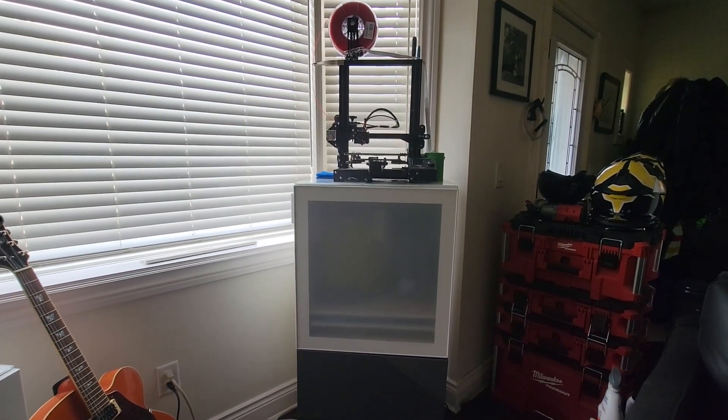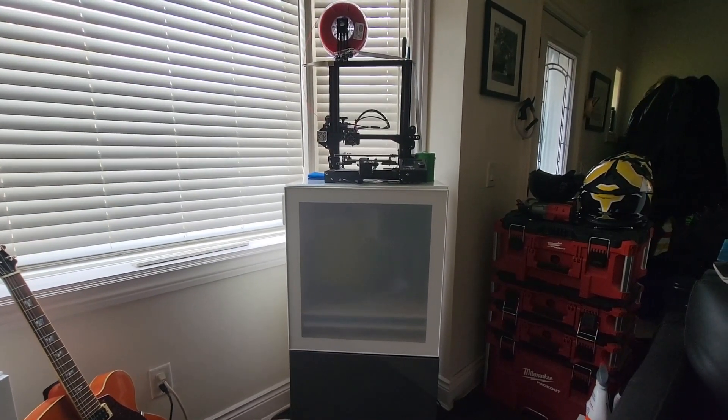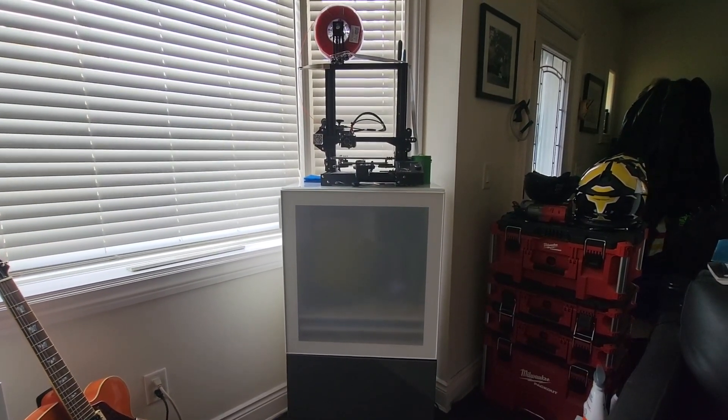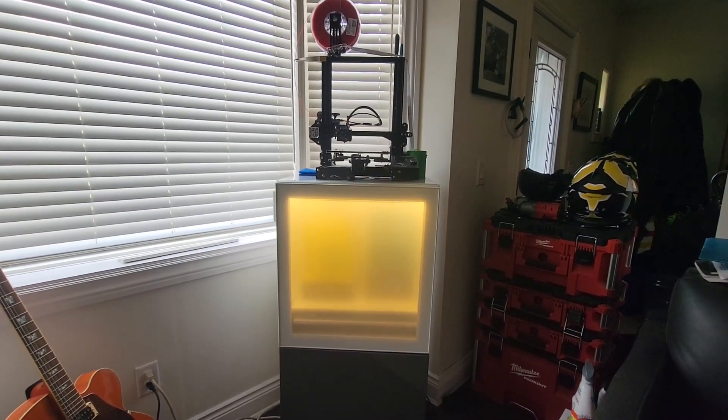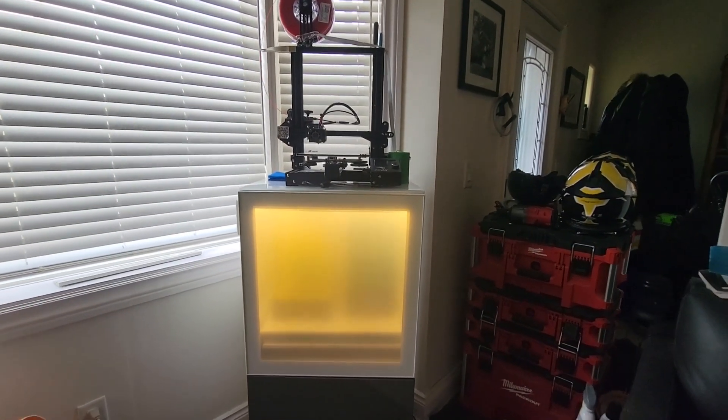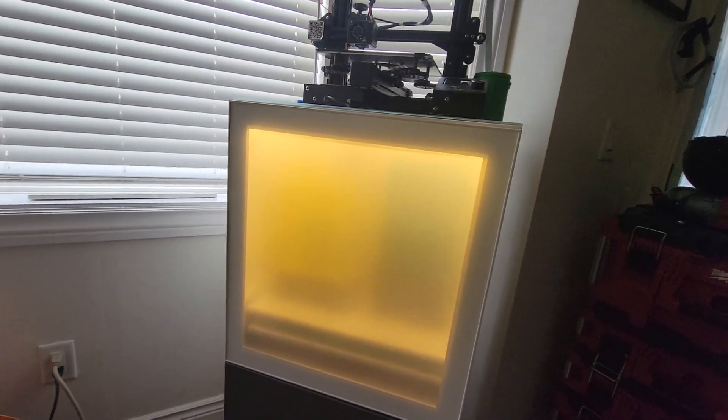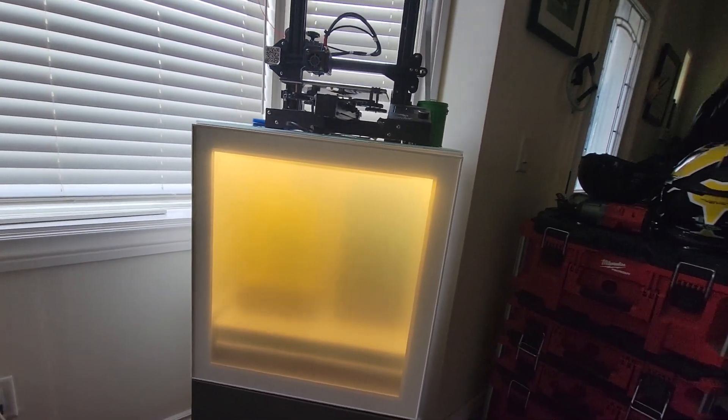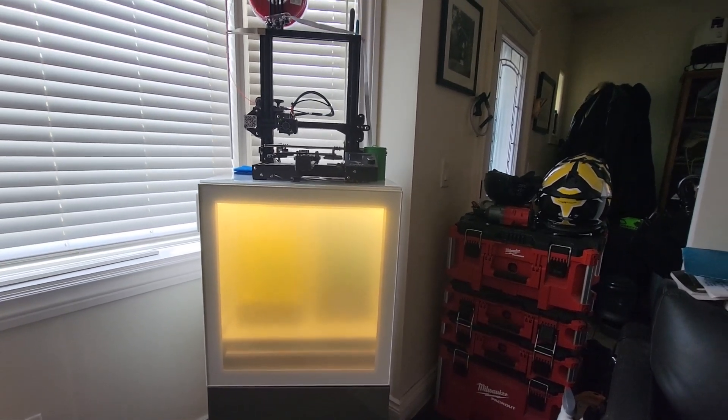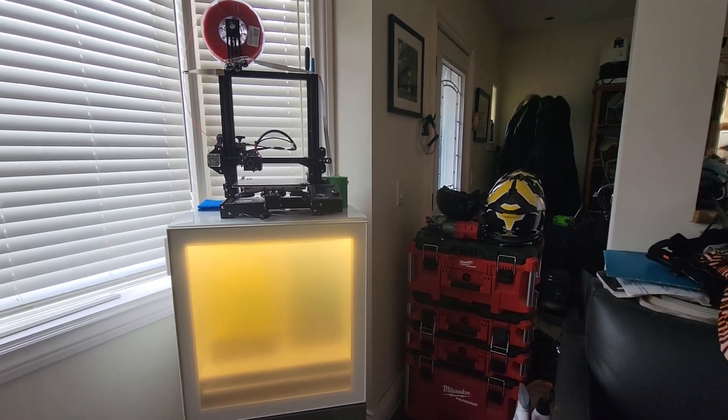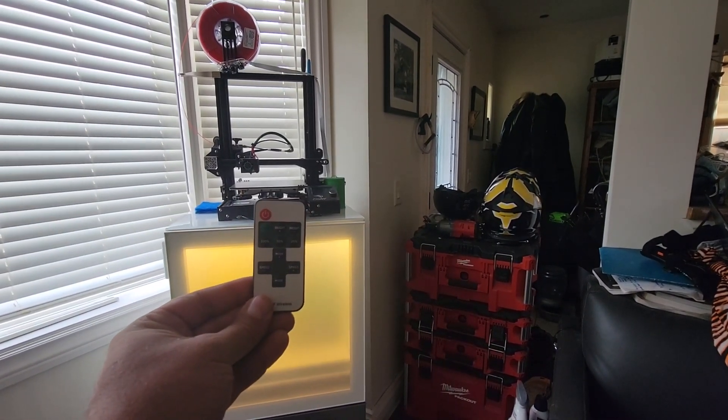One of the first things I did was installed cabinet lighting on the inside. I did this with a set of LED strips that I got off of Amazon and it even comes with a remote control.